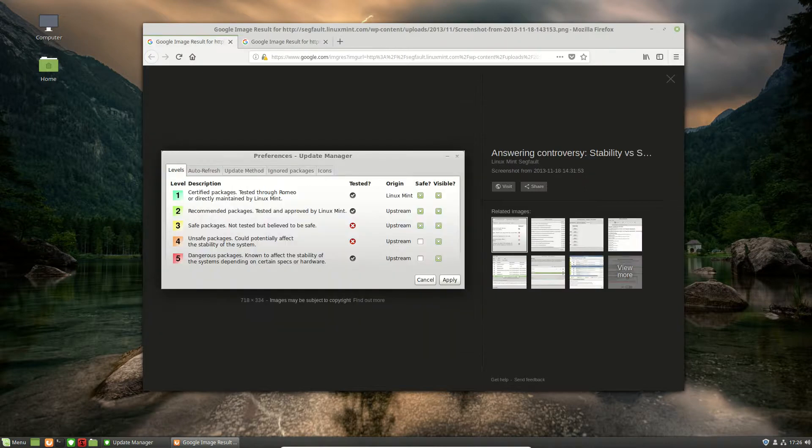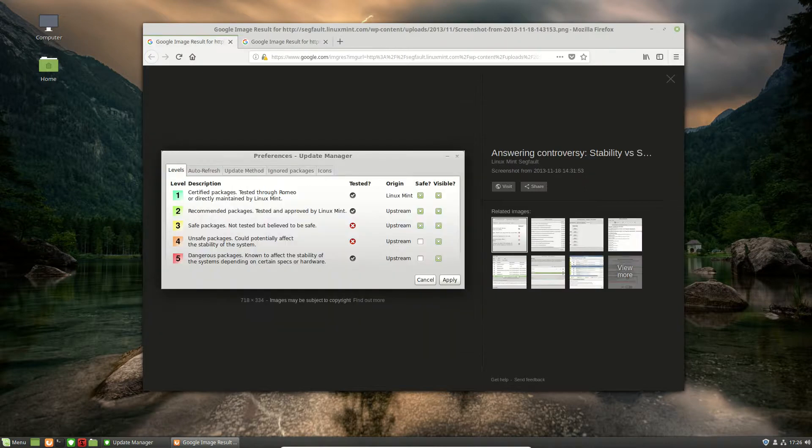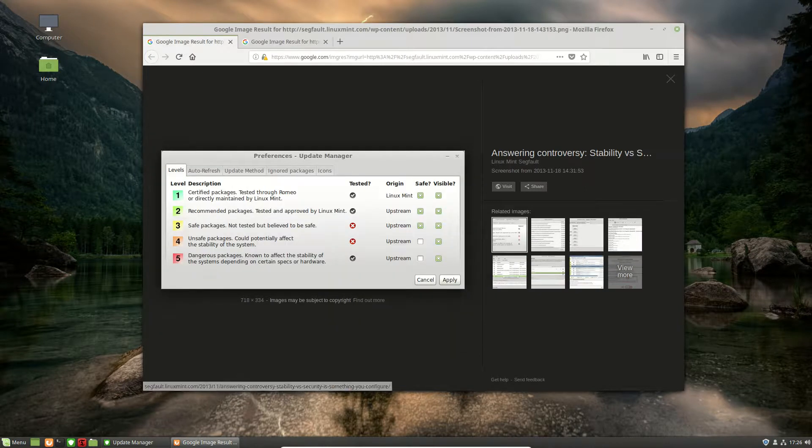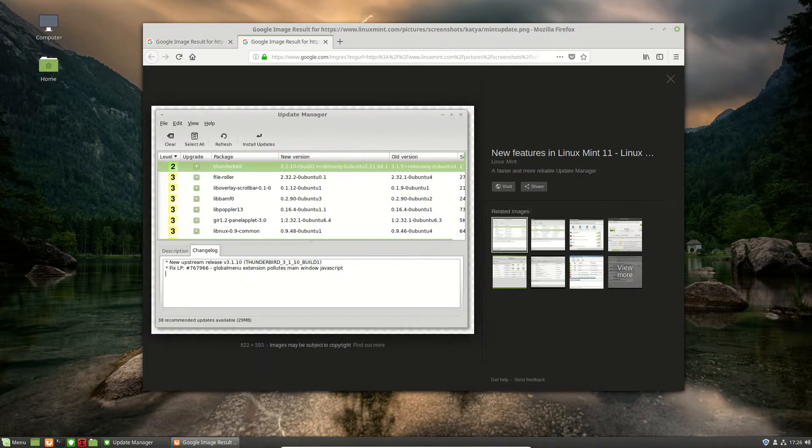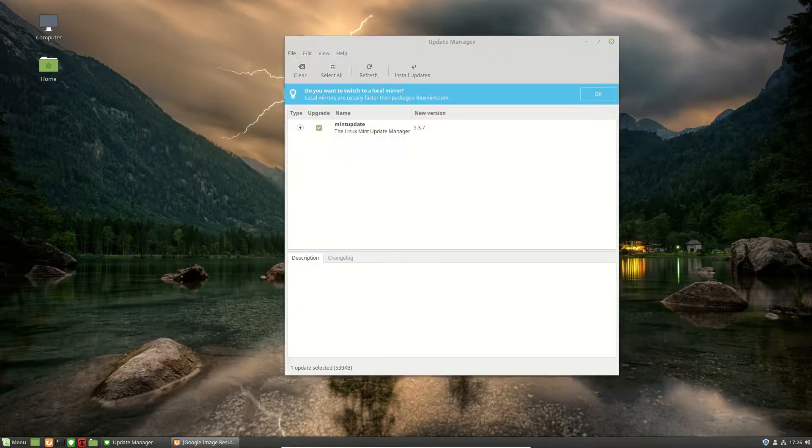It looks something like this. So you've got five different levels of updates with these level descriptions here, and it's a little bit unusual and probably even a little bit confusing for some people.